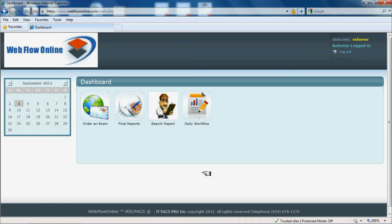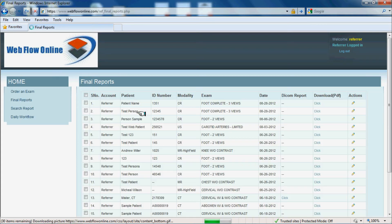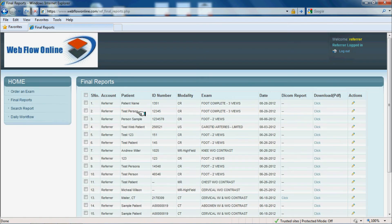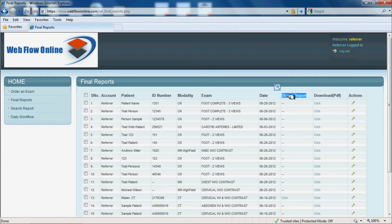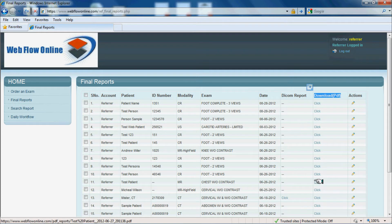This demonstration is for the front-end access for your referring physicians and ordering physicians. They would log in and click on final reports. There is a column for DICOM images and a column for final PDF.